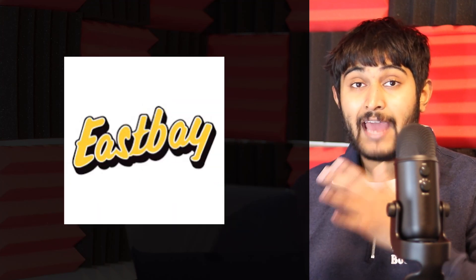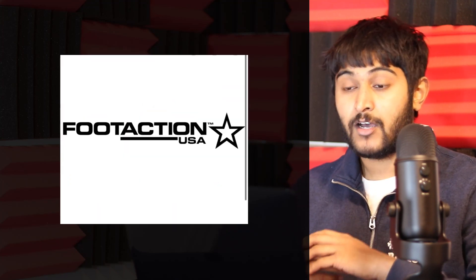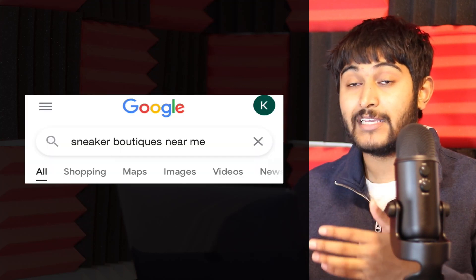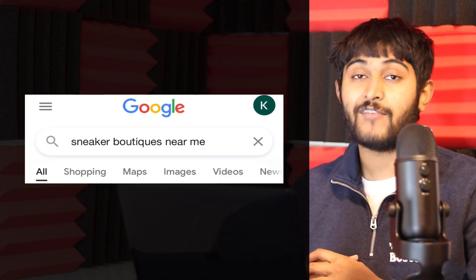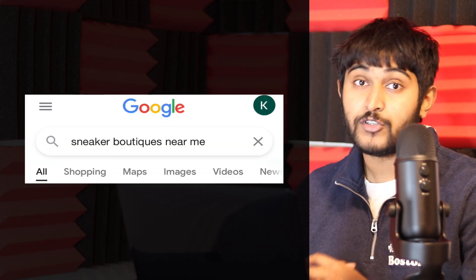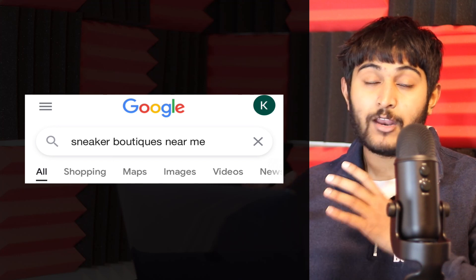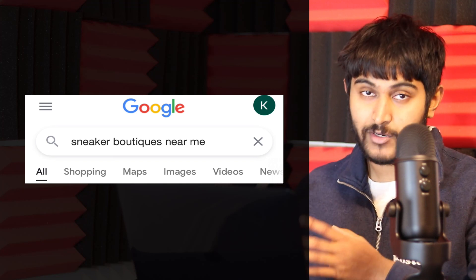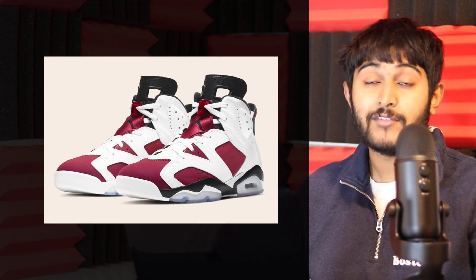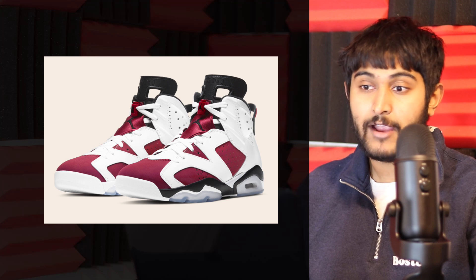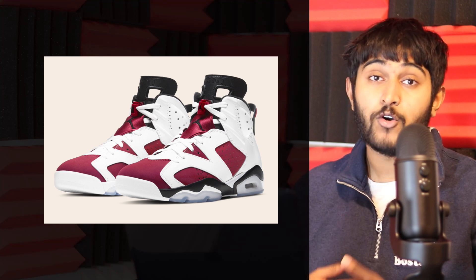Also Footlocker, Eastbay, and Foot Action. I went over those quickly, but I'll drop links to all these retailers in the description. Alongside major retailers, I always recommend doing a quick Google search for 'sneaker boutiques near me.' You'll find local boutiques that will have the Jordan 6 Carmine and only sell within your area. I live in the Toronto area, so I know boutiques that aren't available to US viewers, but you can find your own local options.